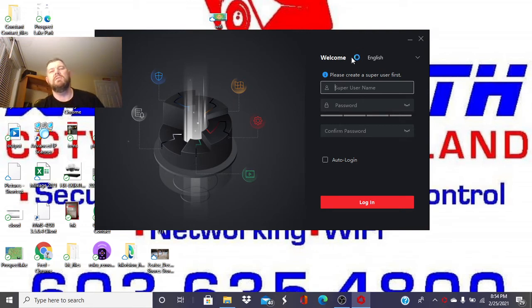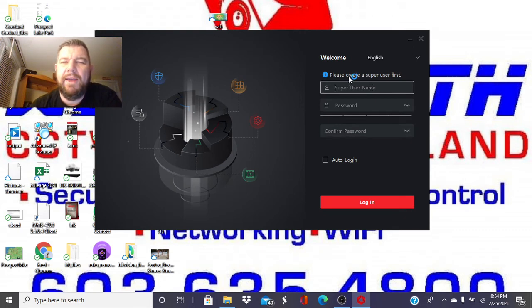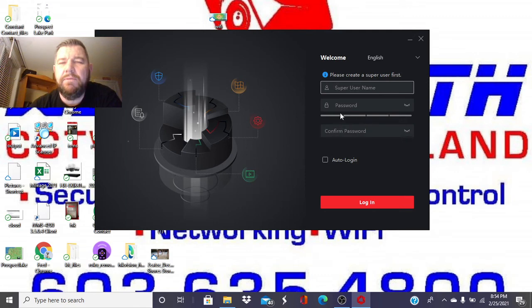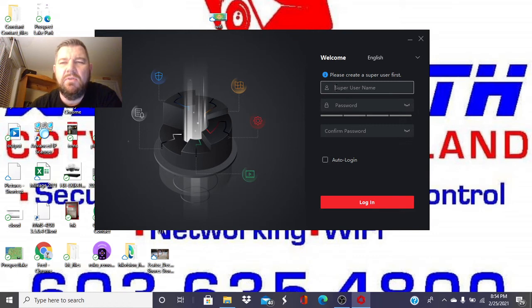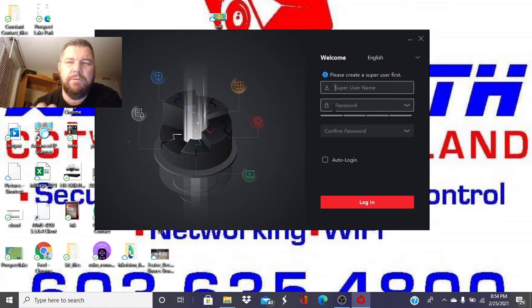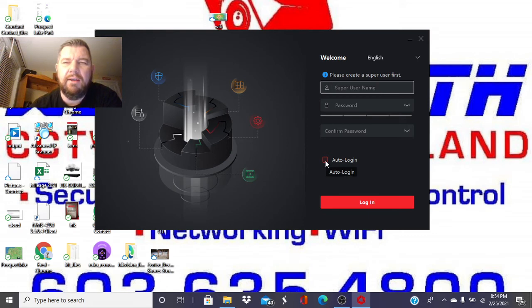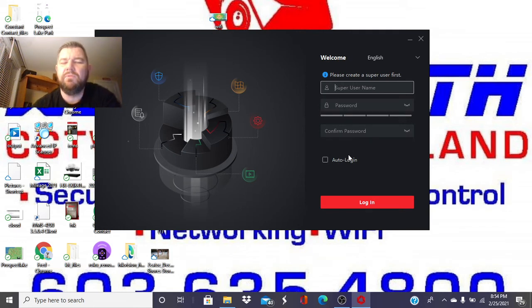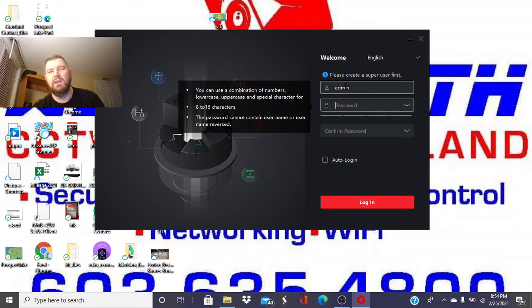This login is also confusing to a lot of people. It's asking for a super username and password. This is not the username and password of your recorder. This has nothing to do with your recorder or your cameras. This is a username and password specifically for this icon, for this program that we just downloaded. In other words, if you do not click auto login, if someone were to click on this icon on your desktop, it's going to prompt for this username and password to get into the IVMS program. It's very confusing.